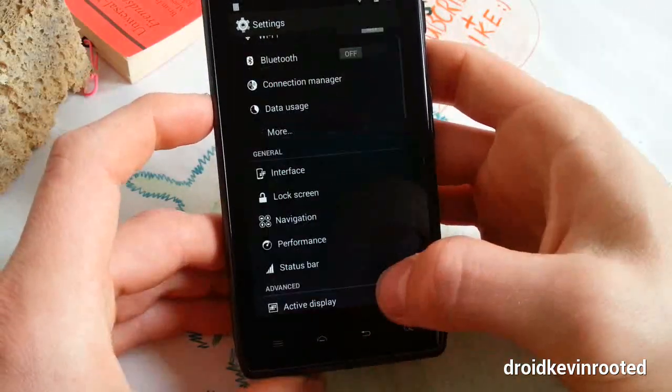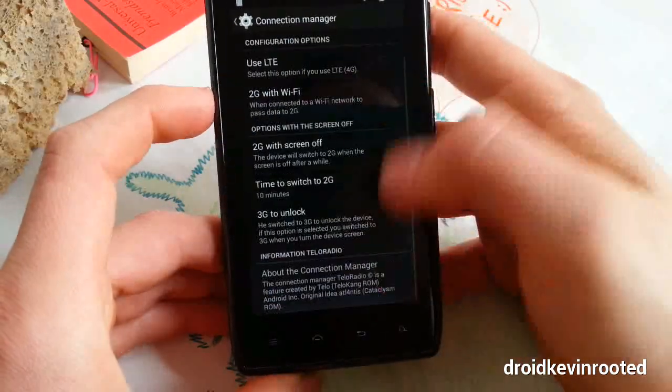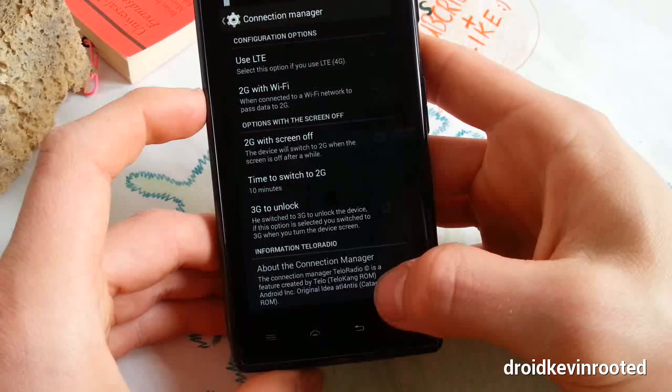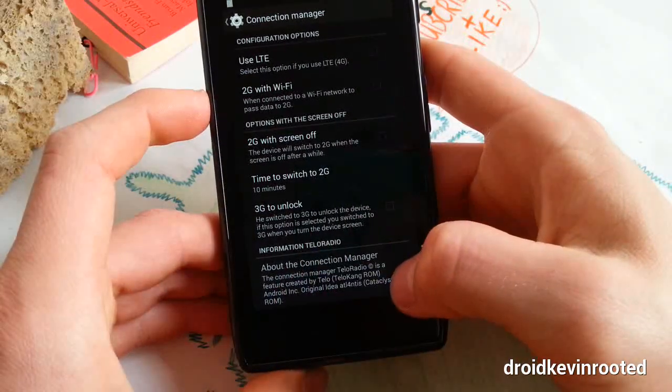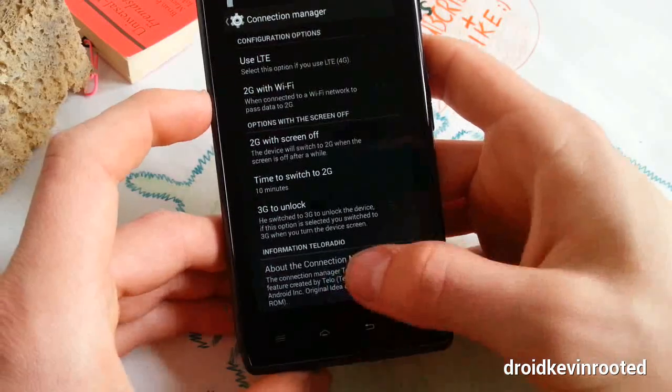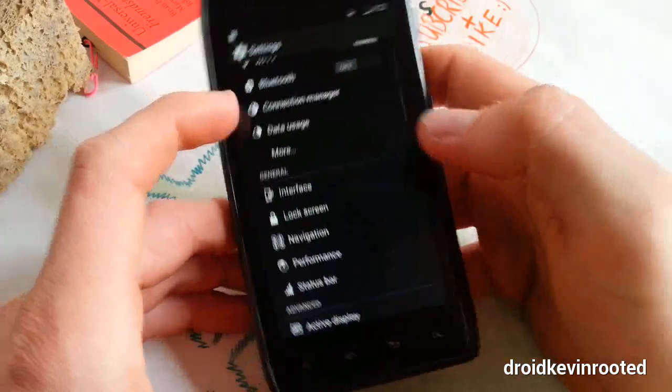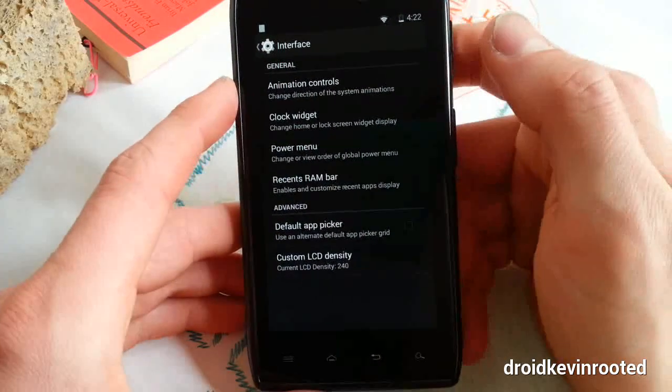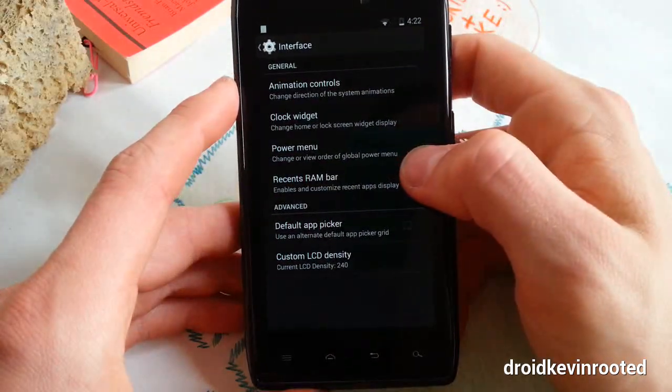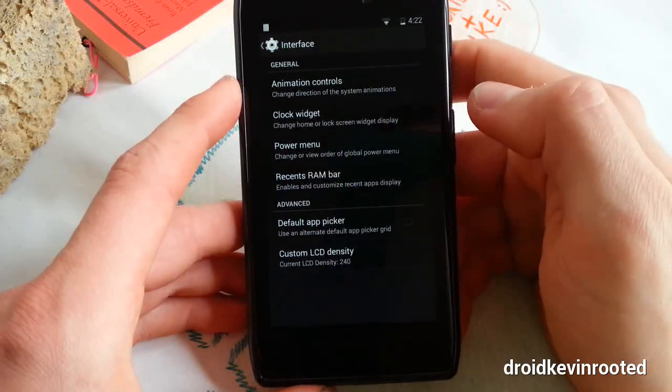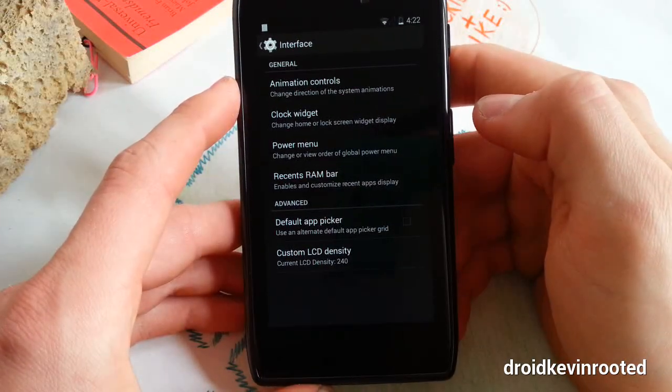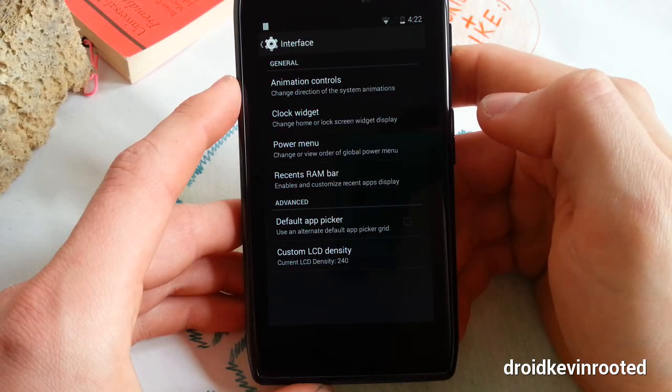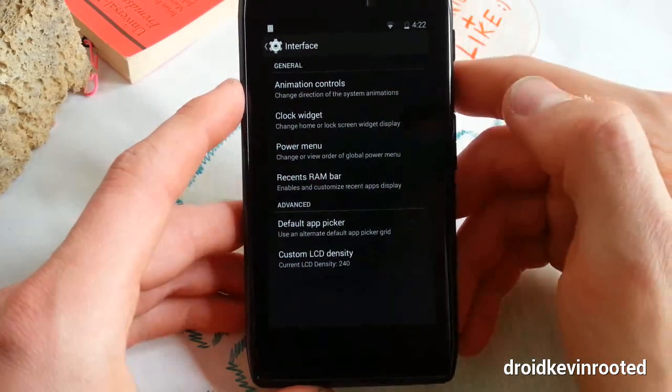Really cool. You can check the credits here about the connection manager. The connection manager feature was created by TLocking ROM. The interface is like in AOKP - it's a little strange for me to say AOKP because I haven't reviewed it in like two months. Maybe the next ROM review is AOKP.